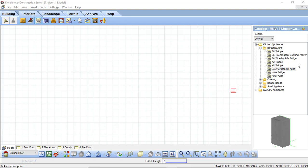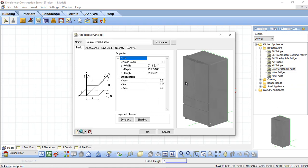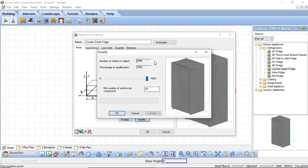In our catalog, we have a counter depth fridge. So if I open up the properties of that fridge, we can see that this is actually an imported block. And under the imported elements section, we can see that there is a simplified button. This will show you the amount of vertices or surfaces that are part of that particular object. And here we can see that we're at about 4000 vertices. This is a reasonable number, you will find that some of these numbers will be very large.